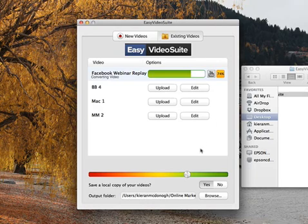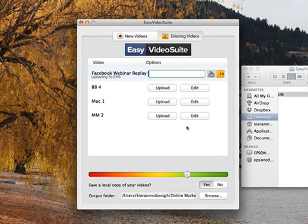Now the other thing, I haven't changed it down below here. You can actually save a copy of this file. There it is. Now it's uploading to my Easy Video Suite dashboard. And that's what we'll talk about in a little while.